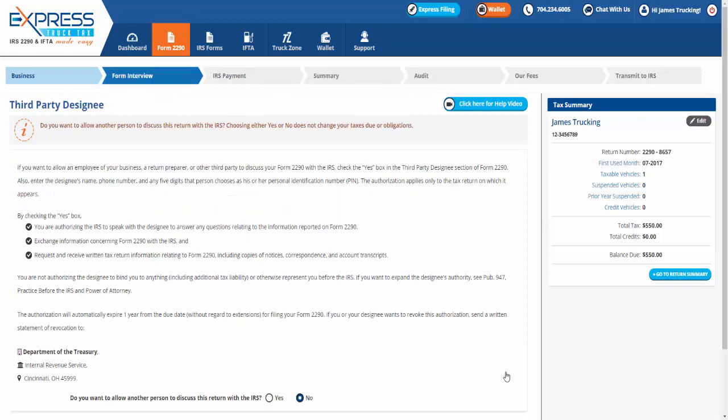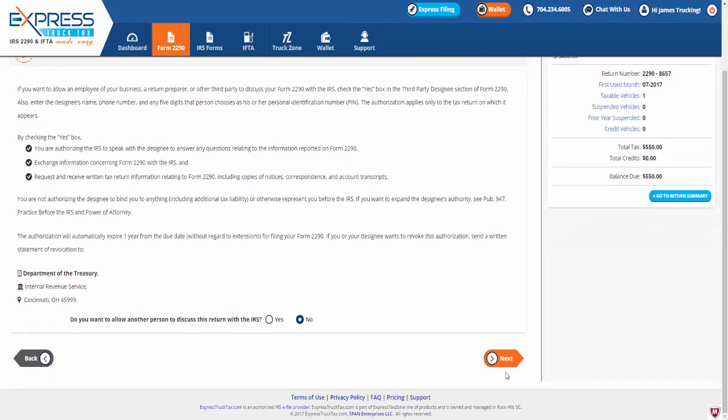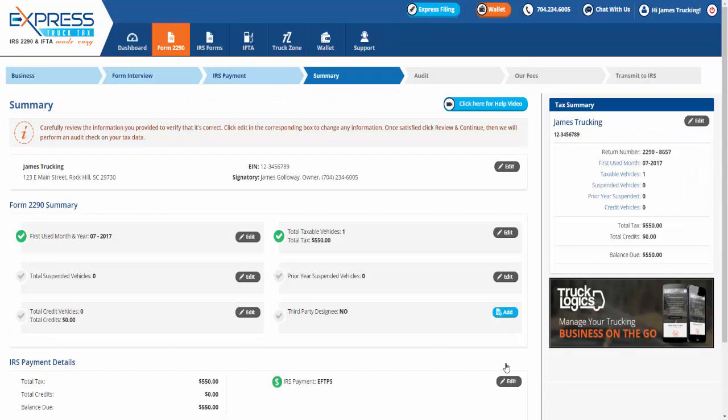And if you want to allow an employee of your business, a return preparer, or other third party to discuss your Form 2290 with the IRS, choose either yes or no. Before transmitting your Form 2290, carefully review the information you provided to verify that it's correct. Click Edit in the corresponding box to change any information.